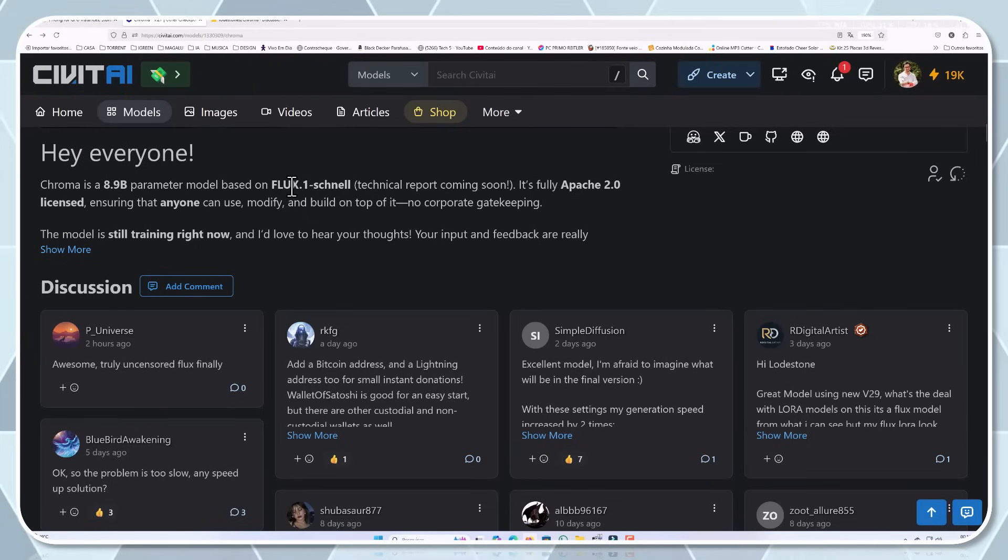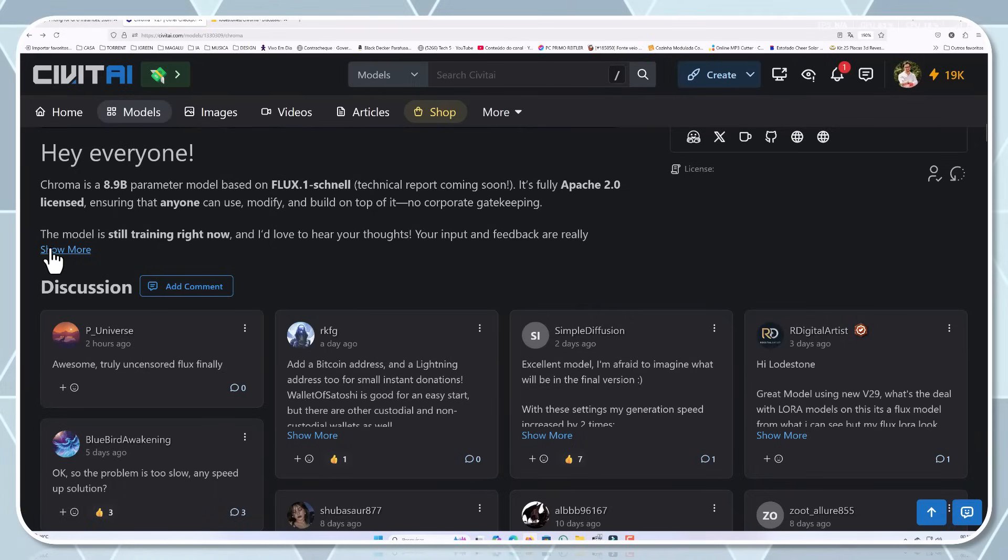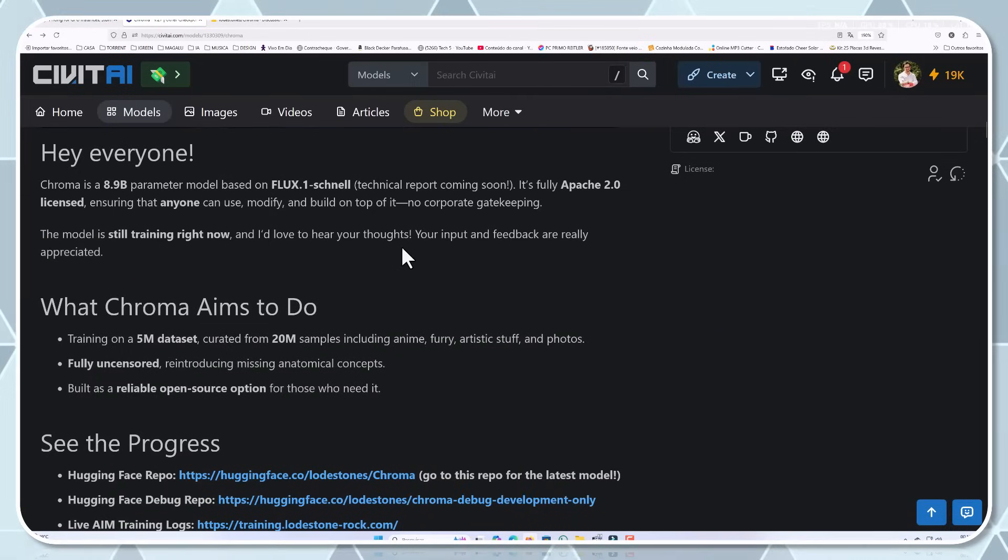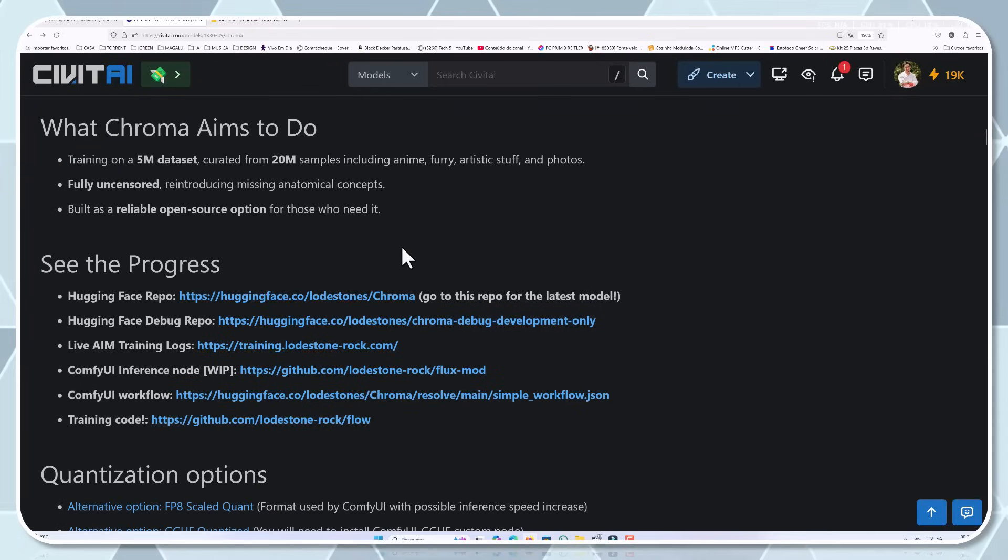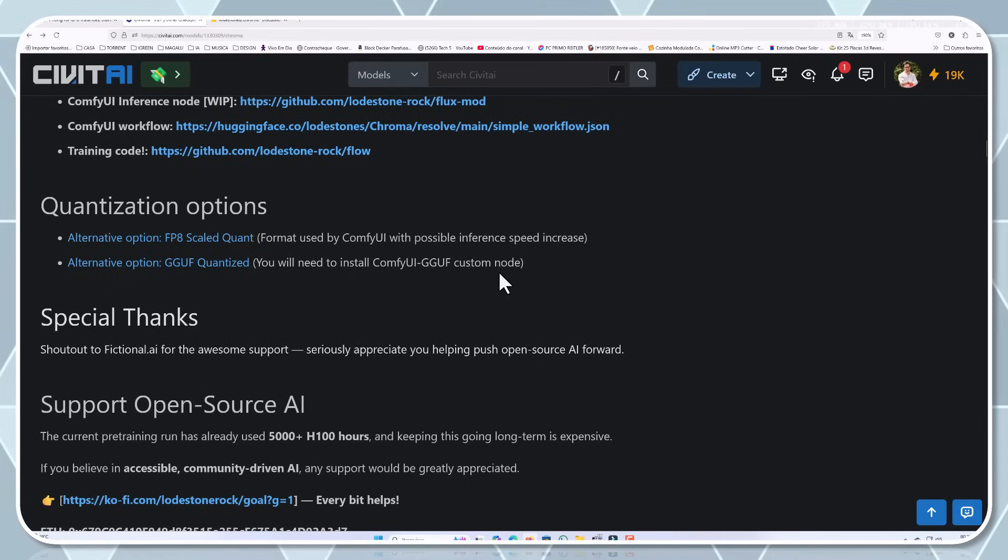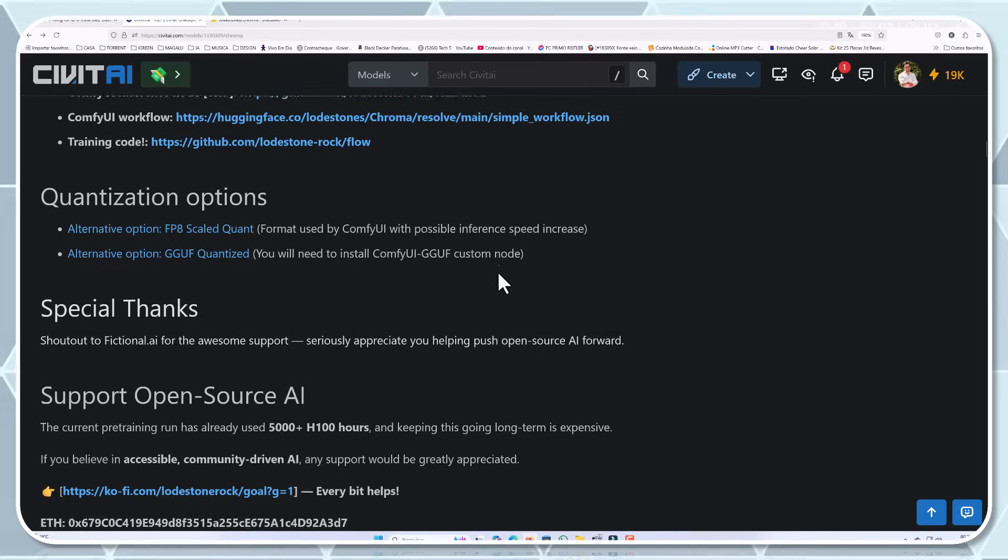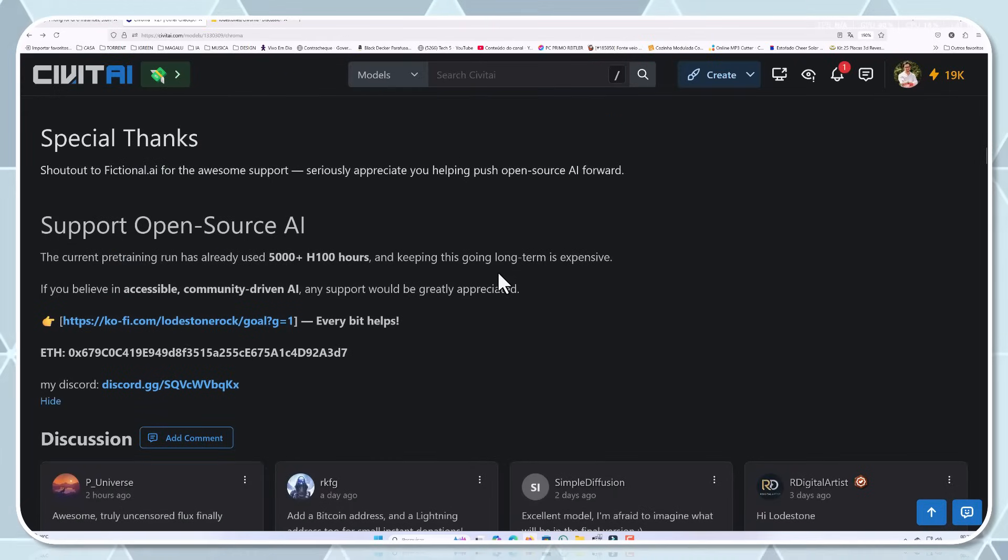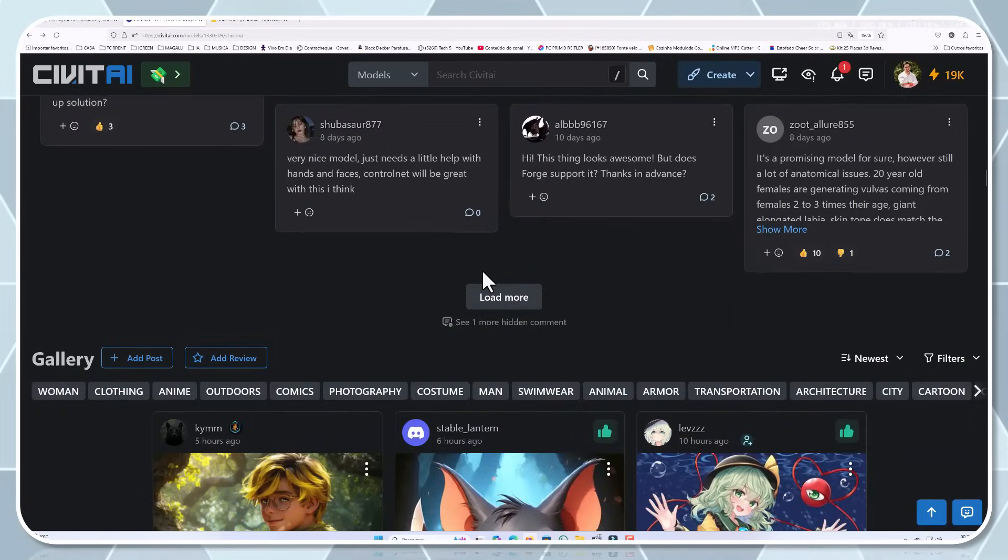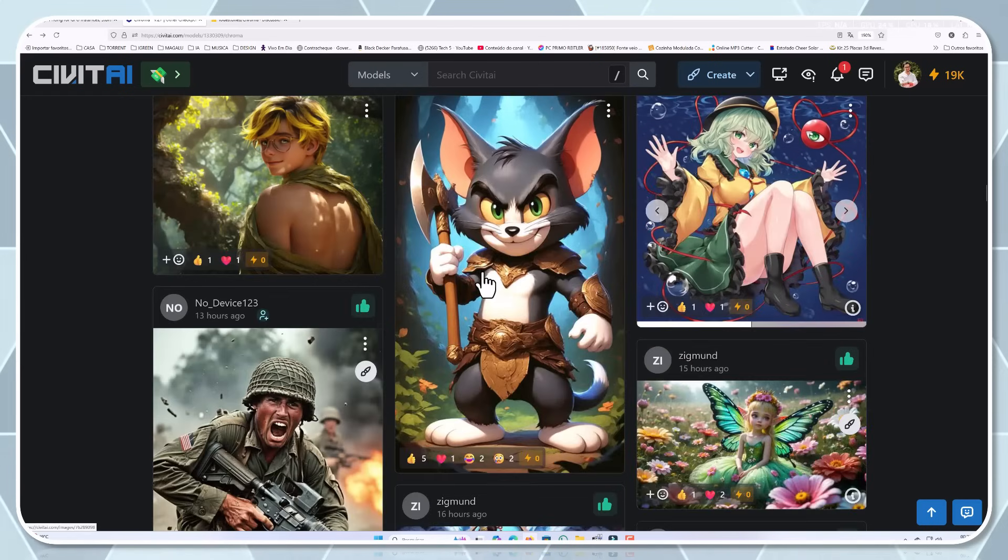The collaborative nature of the project is evident in how feedback is incorporated. When users notice issues or suggest improvements, the development team is quick to respond and adjust. This iterative approach, guided by community input, is helping Chroma evolve faster than many corporate-backed models.